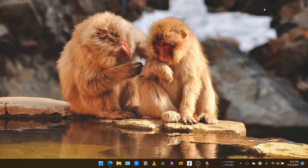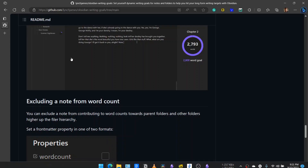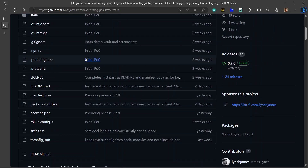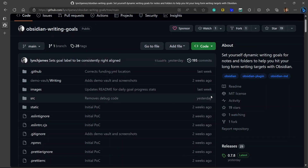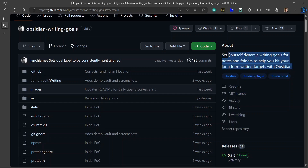Hello everyone, welcome to another video on Obsidian. In this video, we are going to be talking about a very useful plugin called Writing Goal. If you are doing long-form writing in Obsidian, this plugin can really help you to achieve your goals and help you stay consistent. It helps to set dynamic writing goals for notes and folders to help you hit your long-form writing targets, as the description says.